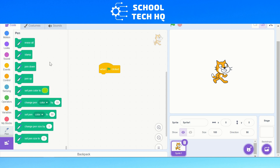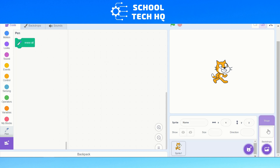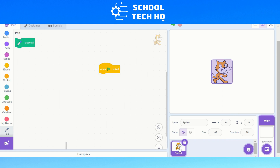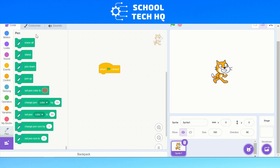Now, you'll notice that if you have accidentally clicked on the stage, it will only show 'erase all'. This is how you can quickly tell that you're selecting the wrong thing to code onto. So make sure you're clicked onto your sprite so you have all these options here.